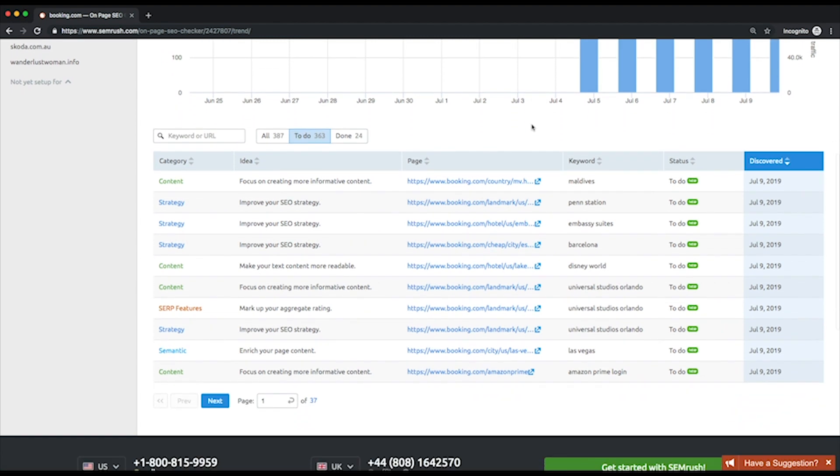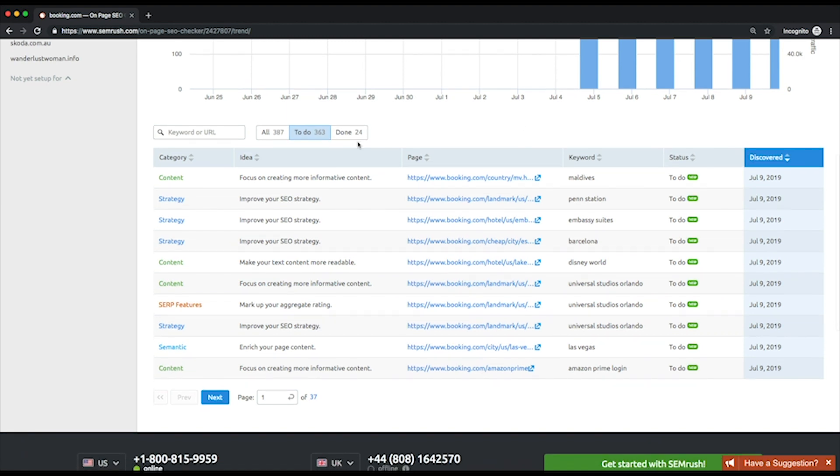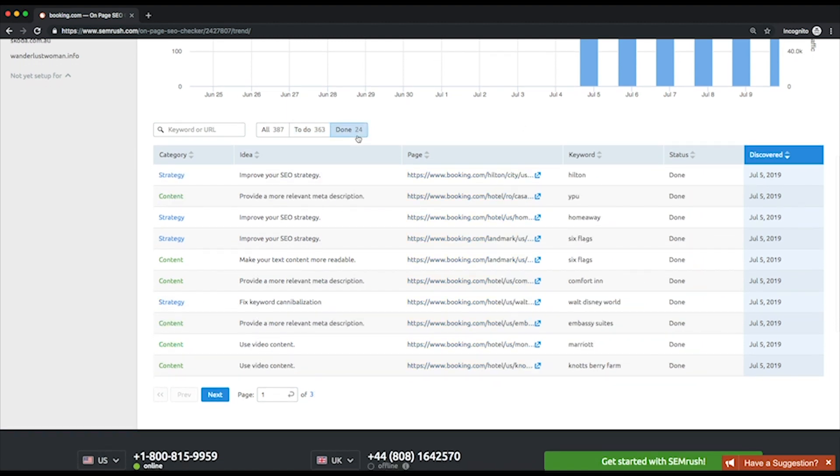In the table below, you can see all the ideas and, most importantly, monitor which of them are already implemented and which are not yet. As you put an idea into effect, it moves from the to-do to the done list.